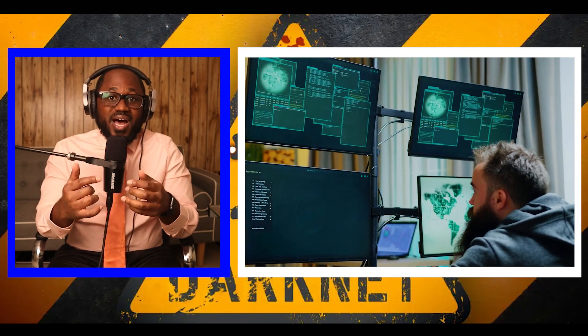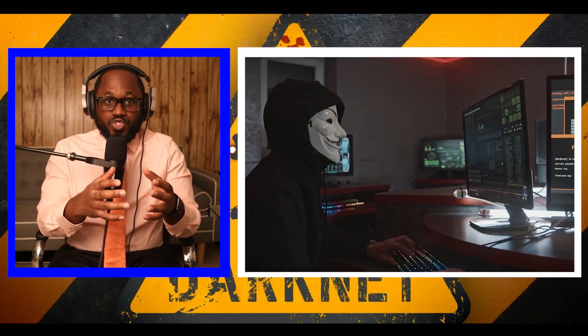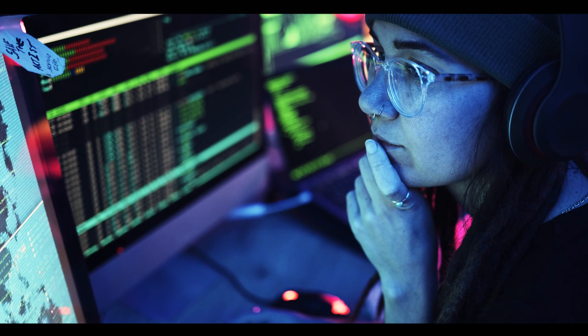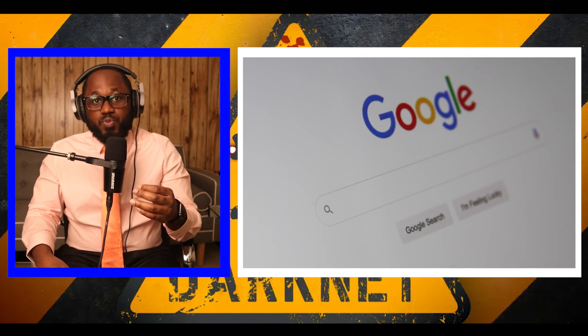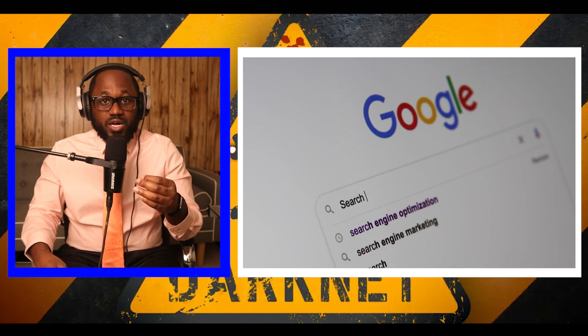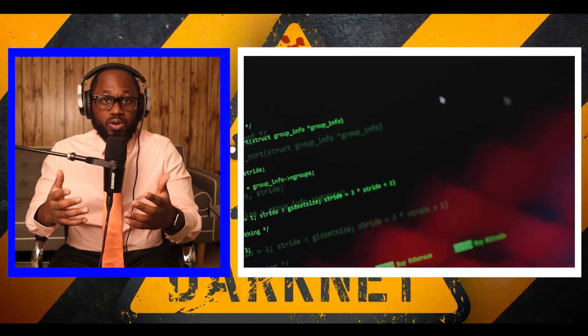Let's look at what the deep web is versus the dark web — what's the difference? The terms deep web and dark web are sometimes used interchangeably, but they are not the same. Deep web refers to anything on the internet that is not indexed by, and therefore accessible via, a search engine like Google. Deep web content includes anything behind a paywall or that requires sign-in credentials, as well as any content that its owners have blocked web crawlers from indexing.